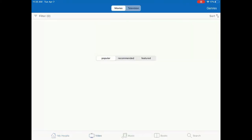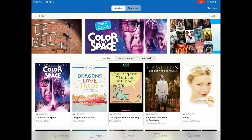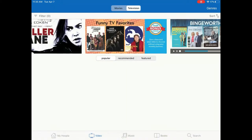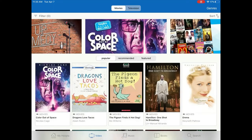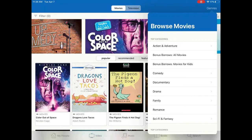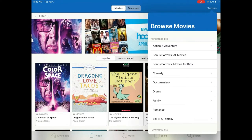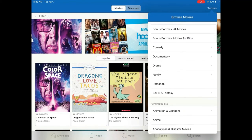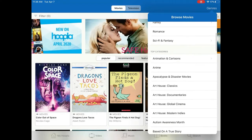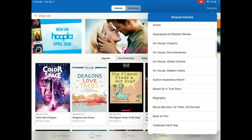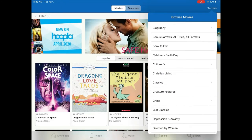Tap Video. At the very top of the screen you can change from Movies to Television. At the top right-hand corner, tap Genres. This will allow you to narrow it down to a specific genre, such as animation cartoons, documentary, drama, and more.